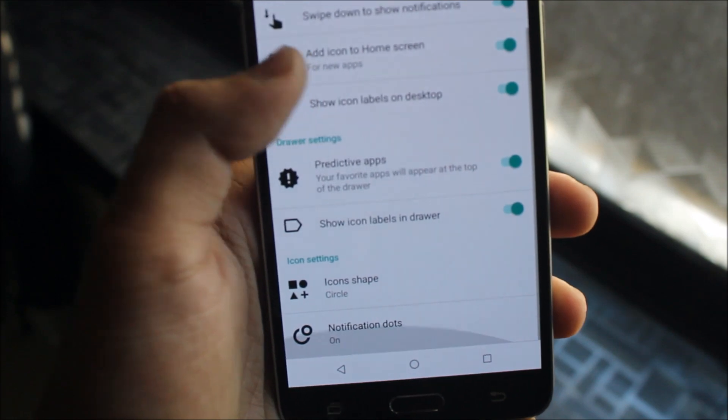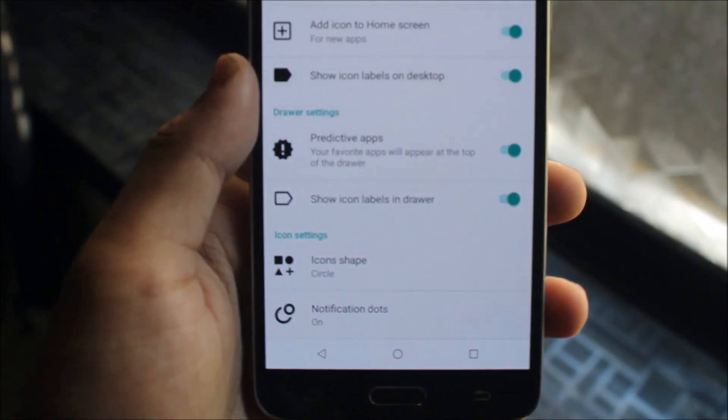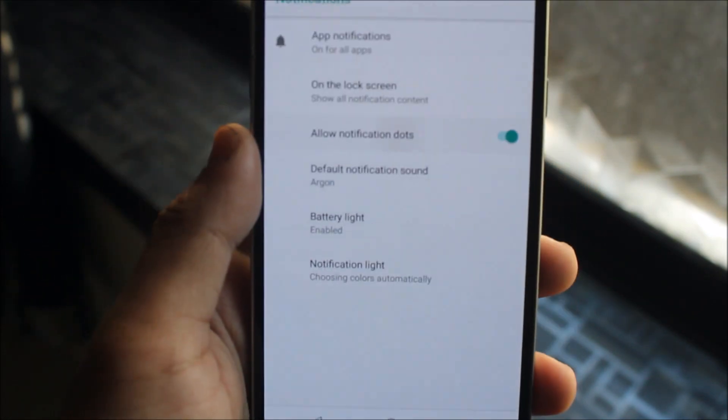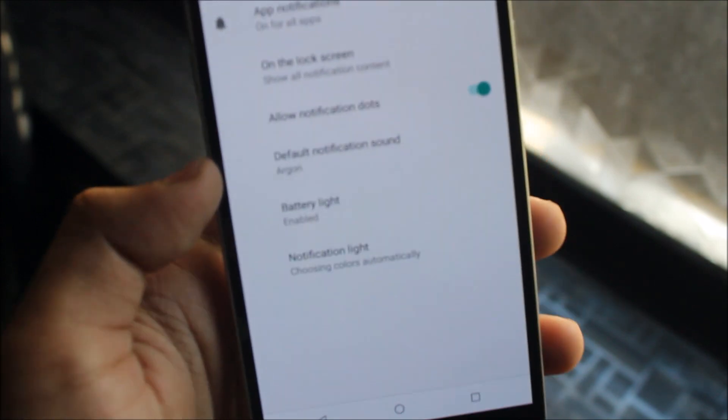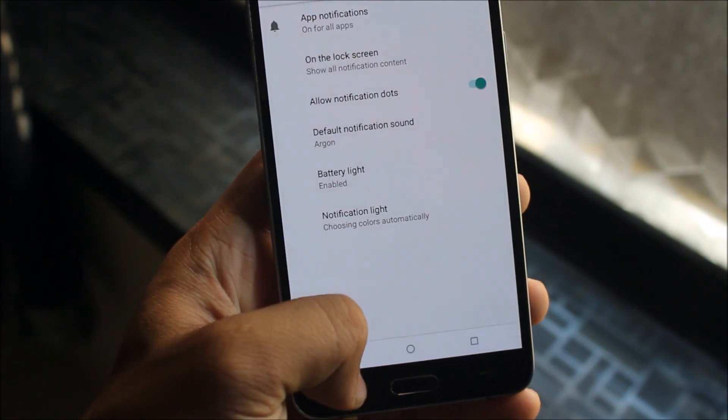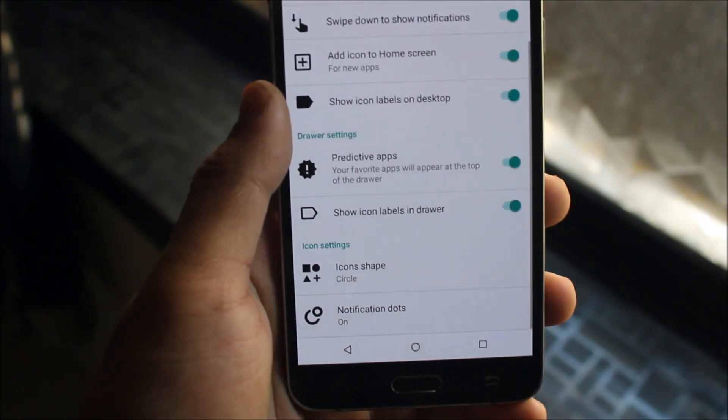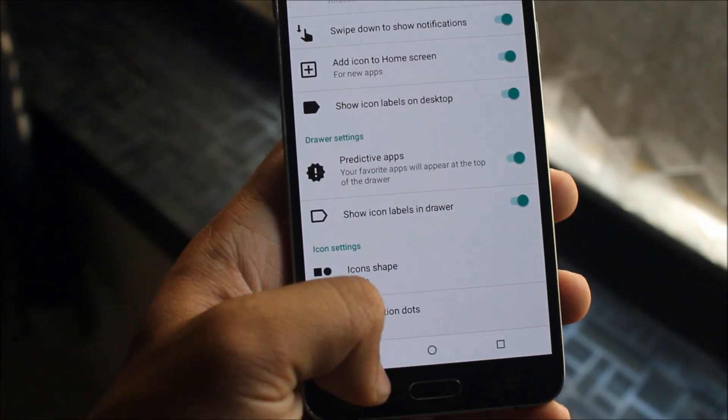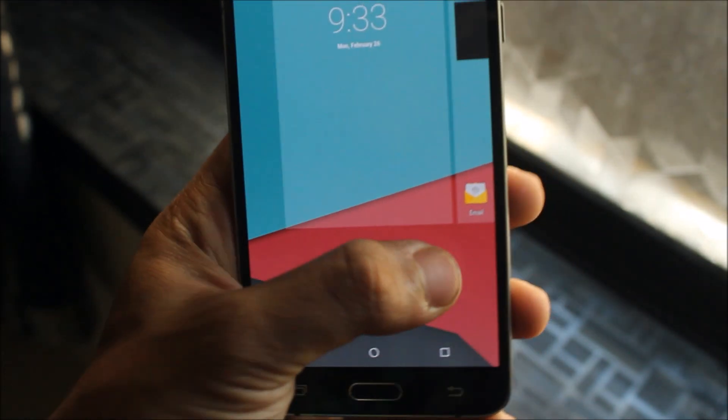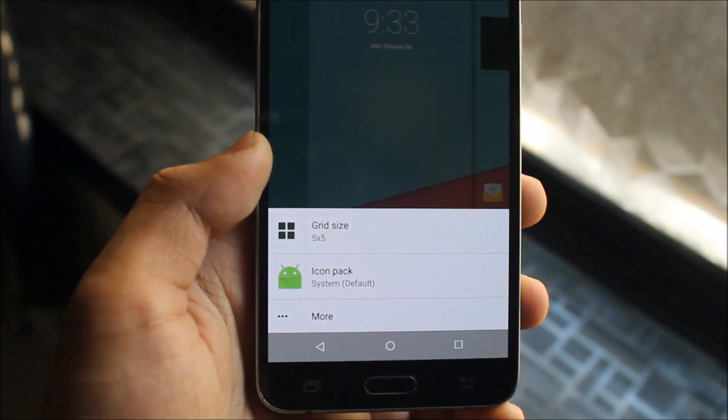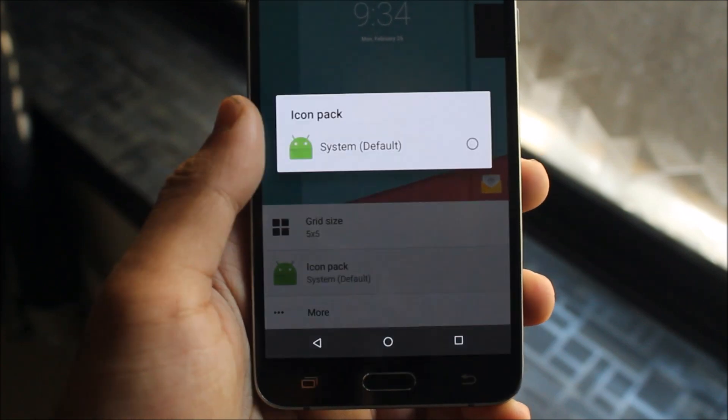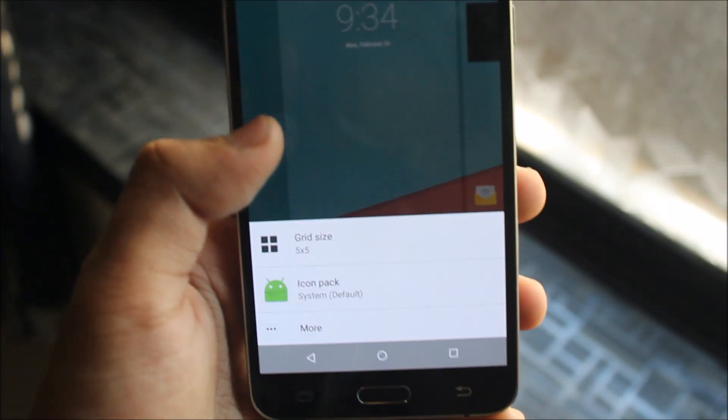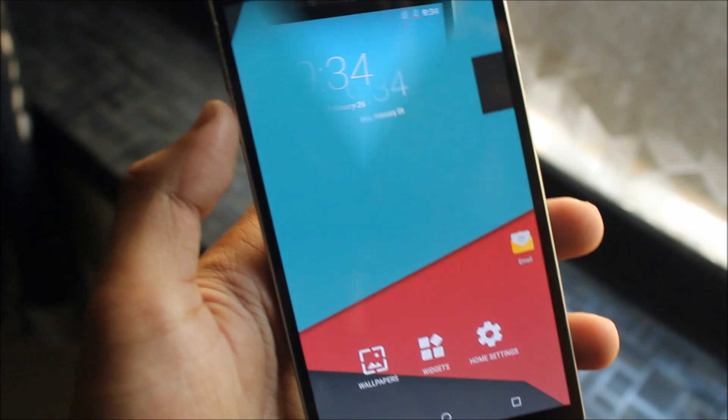You also get swipe to apps, show labels in drawer, icon shape, and notification dots. You can allow notification dots with your system settings. We also get icon pack and grid size options, so you can install any icon pack and set it, which is really awesome.